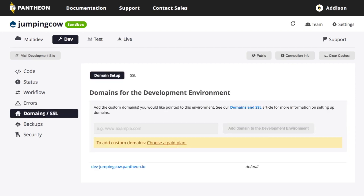Domains and SSL. So as I said, the domain name, that jumping cow that I put in the beginning, that's part of my domain name for the development environment. If I wanted to change the domain name from this, which is what Pantheon generated for me, to something else, I can choose a paid plan to actually give it some other domain name if I wanted to. This is going to work fine for me.